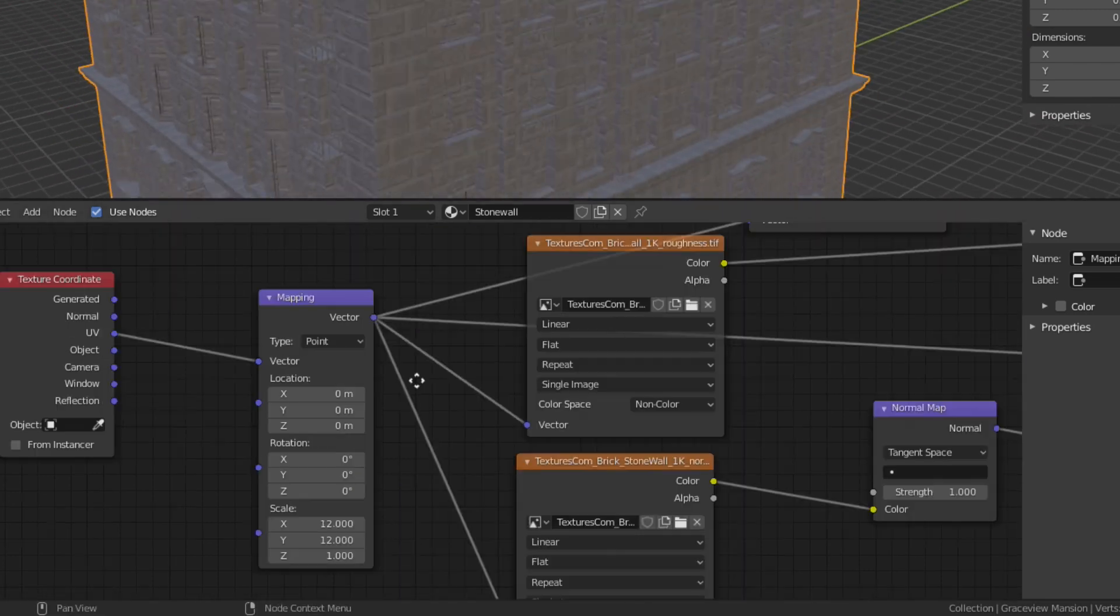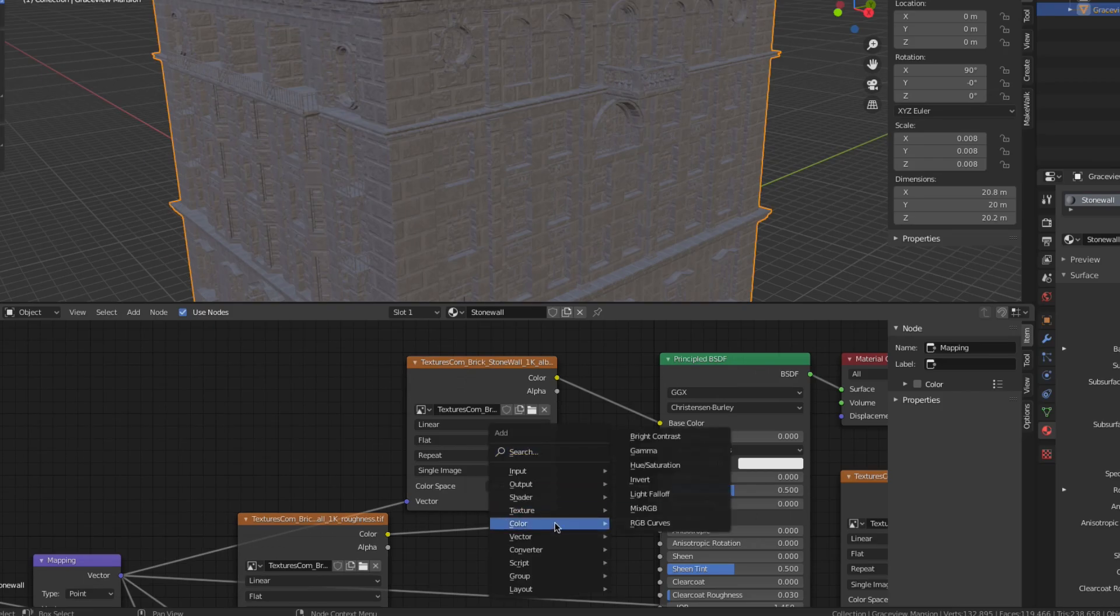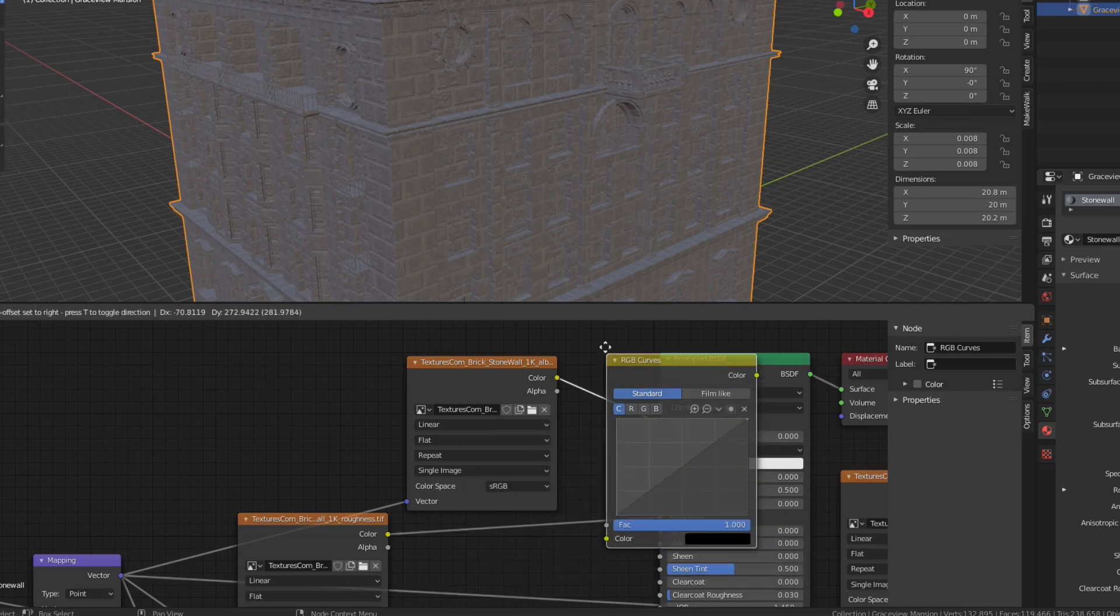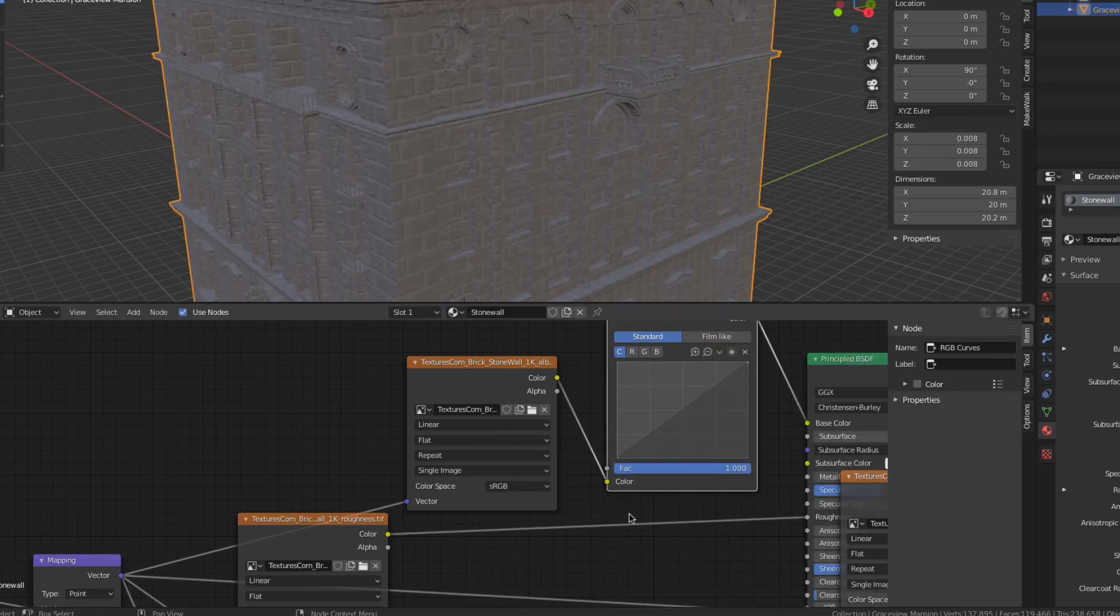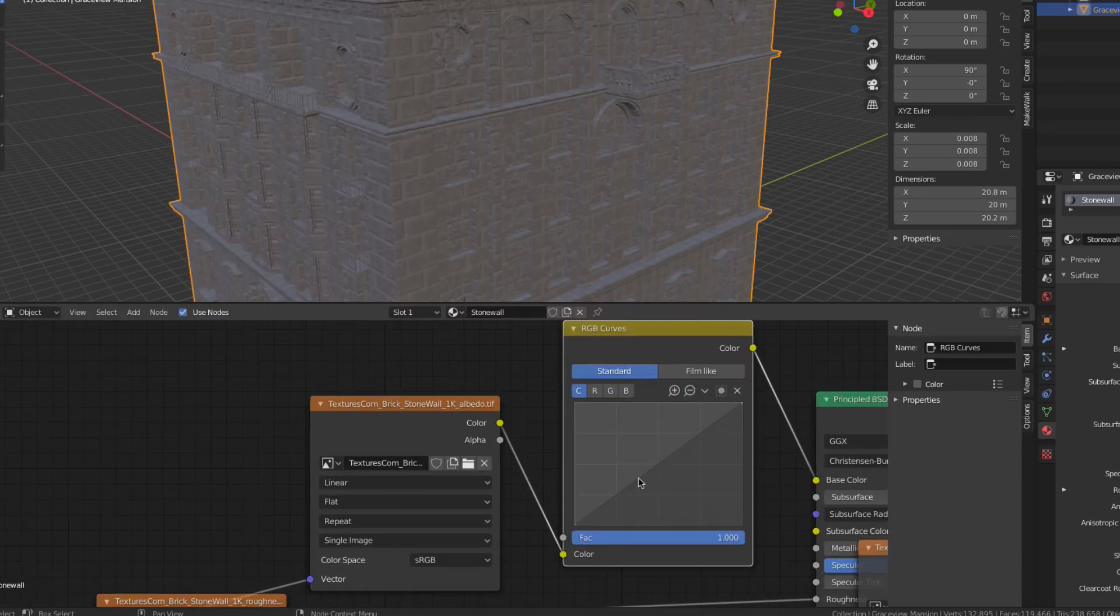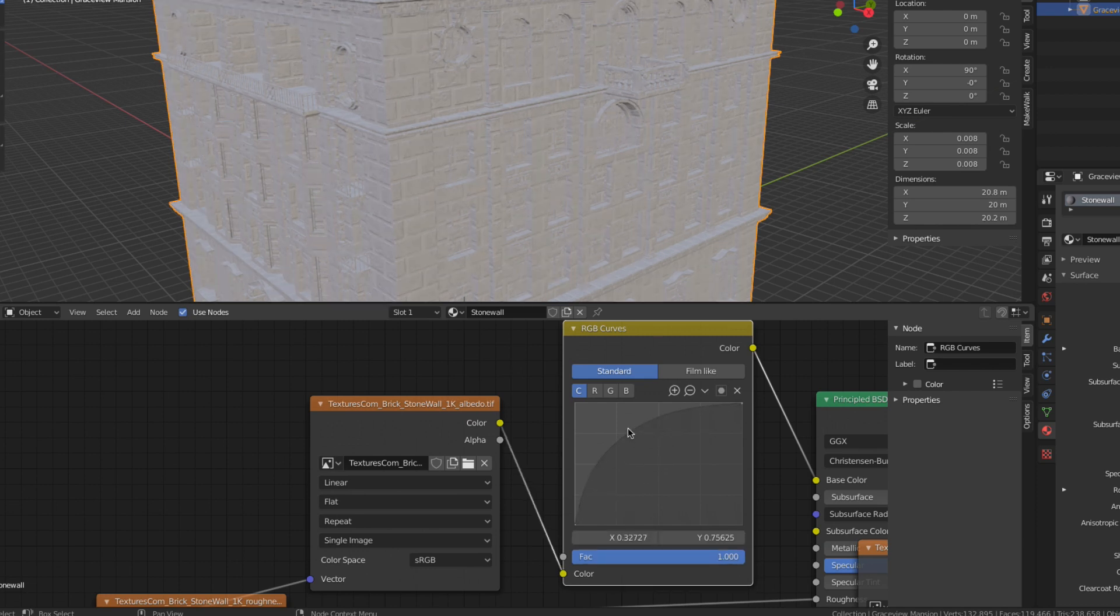I want these bricks to be lighter in color so here I'm placing an RGB curves node between the albedo texture and the principled shader. The brightness can then be increased by dragging the center of the curve towards the upper left corner.